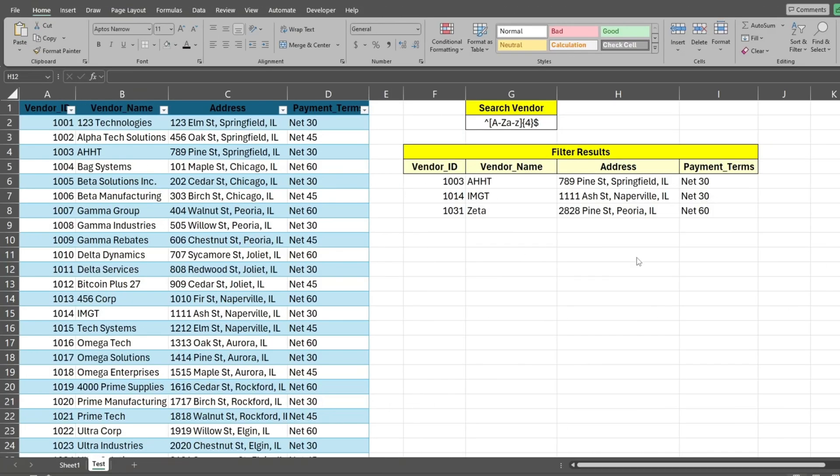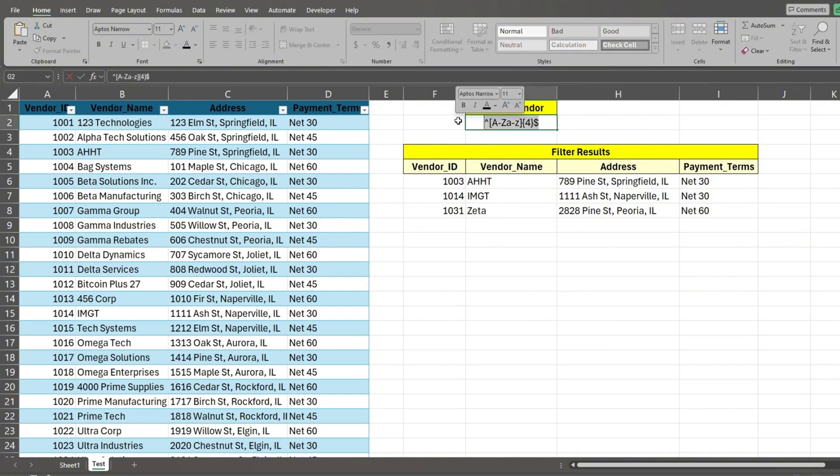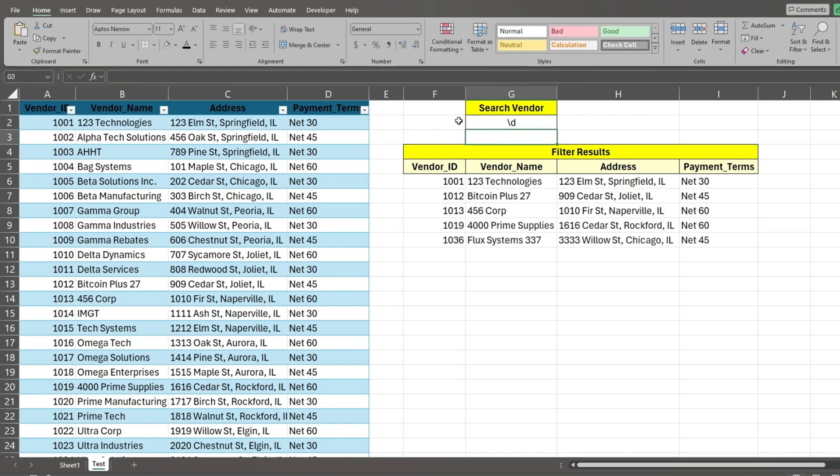Now we'll look at number patterns. There are two ways to find vendor names that contain numbers. The first is backslash and lowercase d. This returns all names that contain a number. You can also input the number range 0 to 9 and enclose it in brackets.